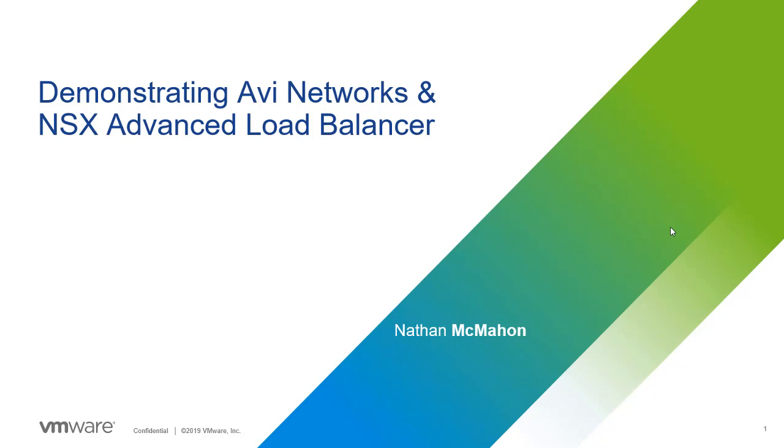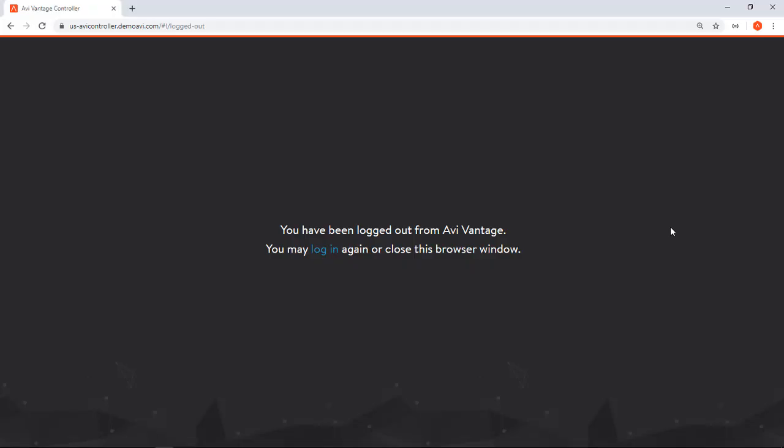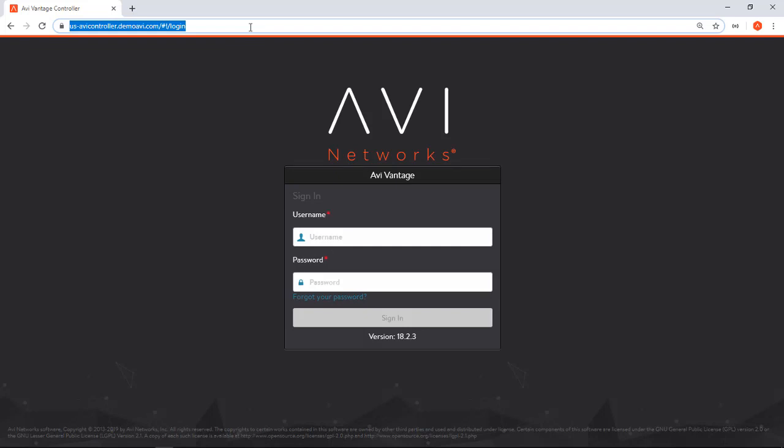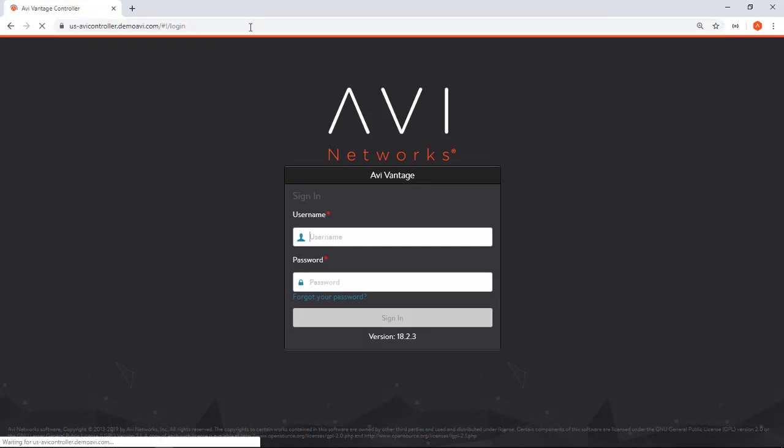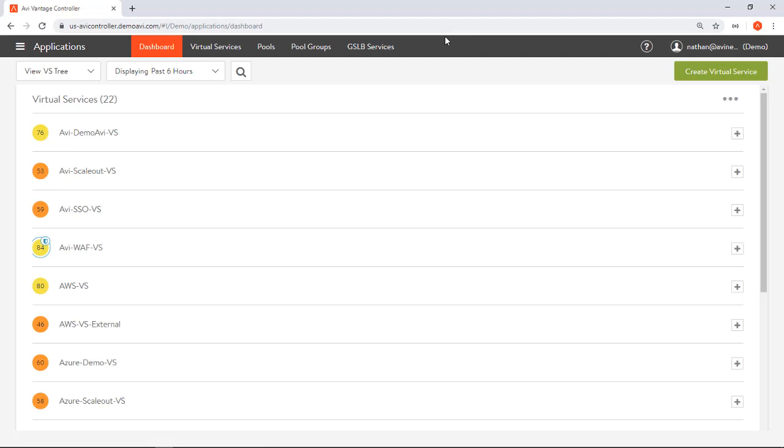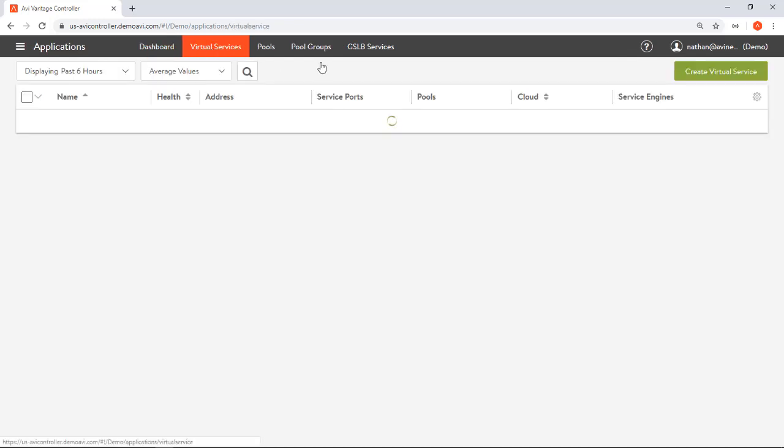We're going to log into a demo system. I'm authenticating either against username password or I can now directly log in via SAML. In this case I'm actually going to authenticate via SAML and I'm logged in as user Nathan on avinetworks.com, logged into the demo tenant.